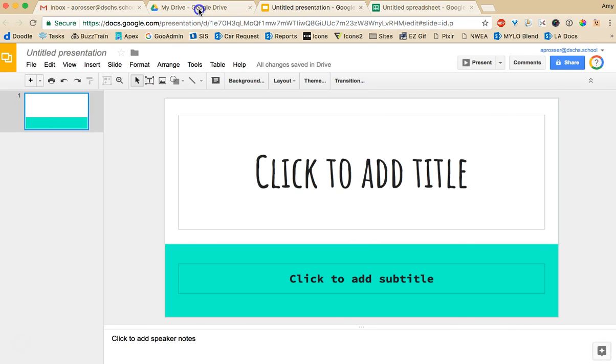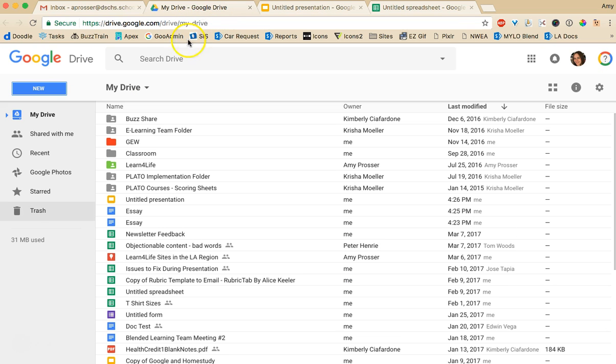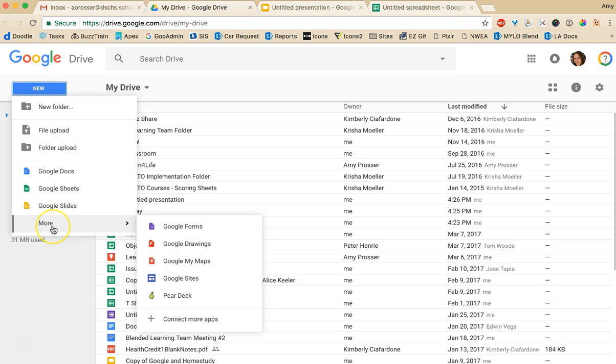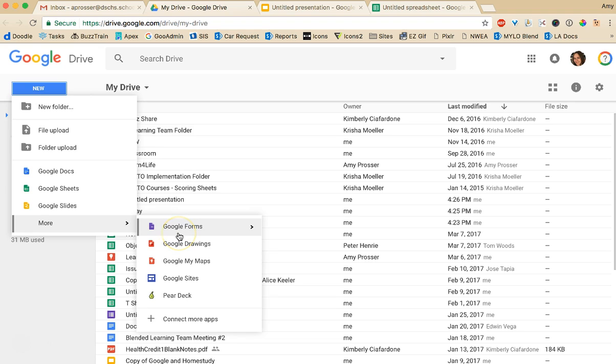Other tools. There's also some more options down here. There's Google Forms. If you have ever wanted to create your own survey, Google Forms allows you to create surveys and quizzes.